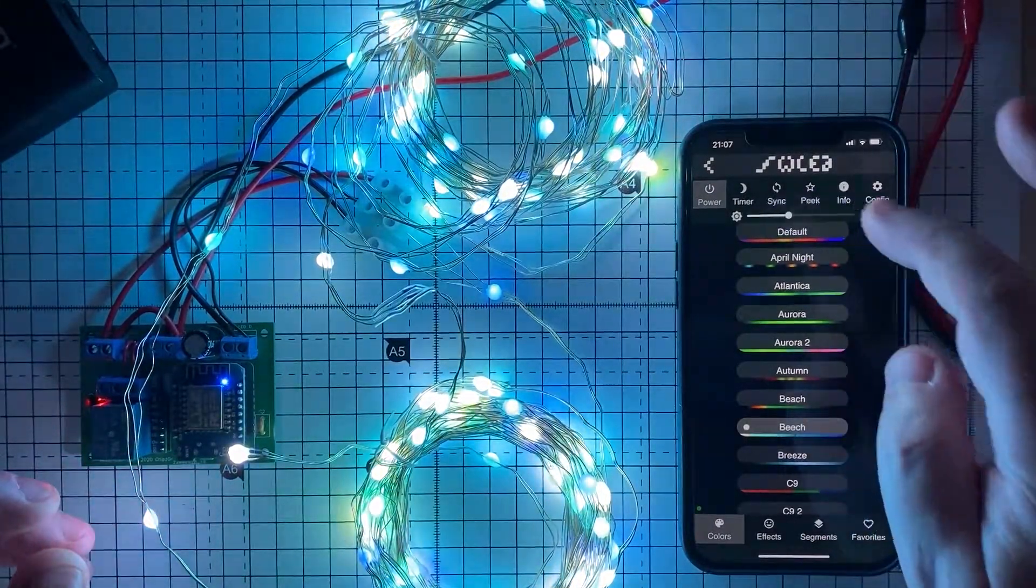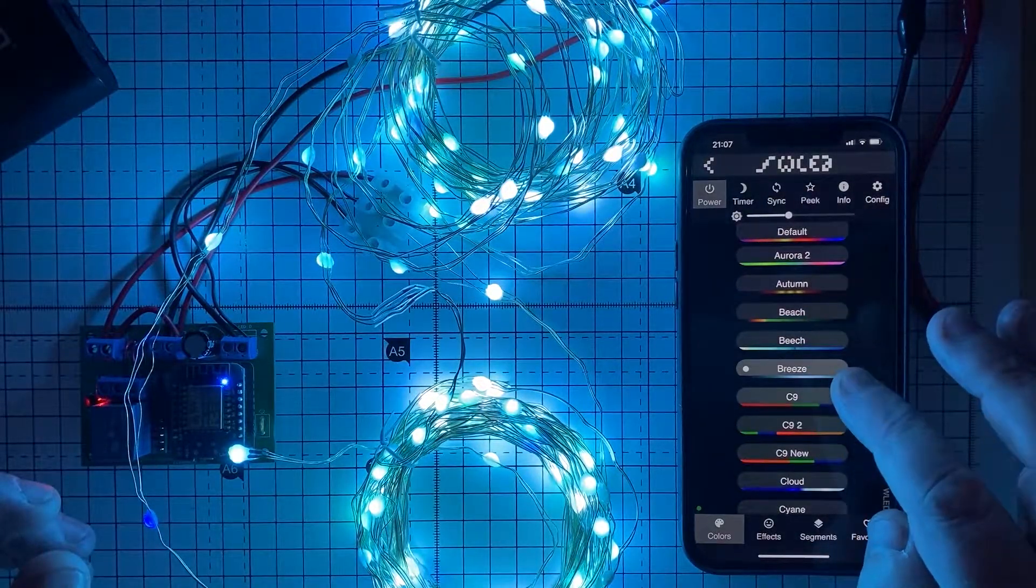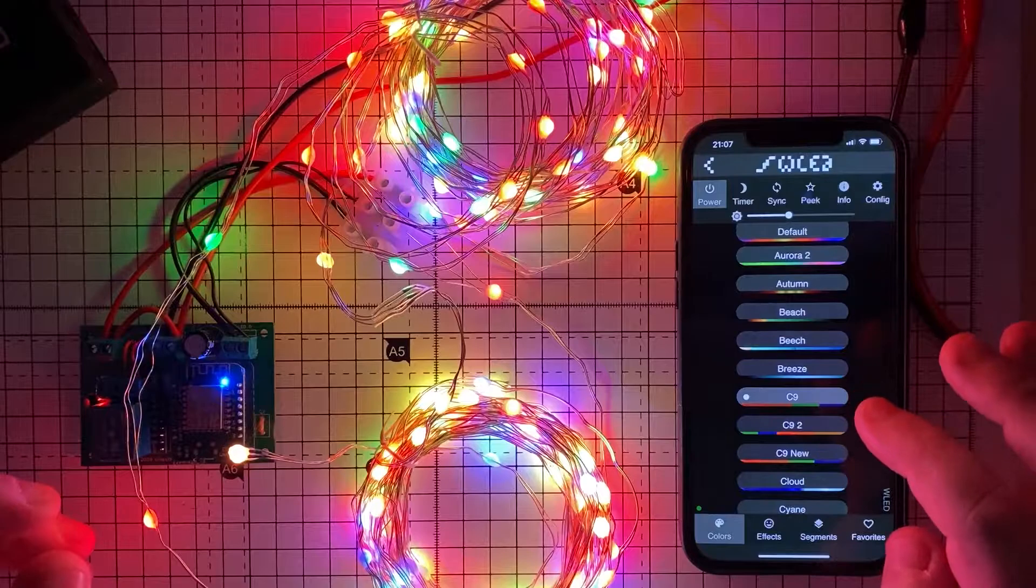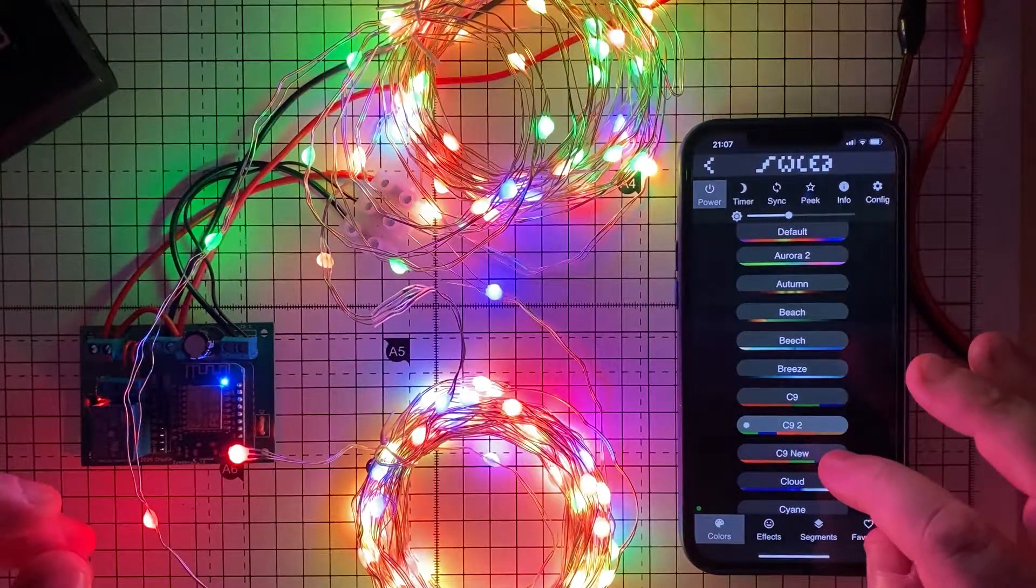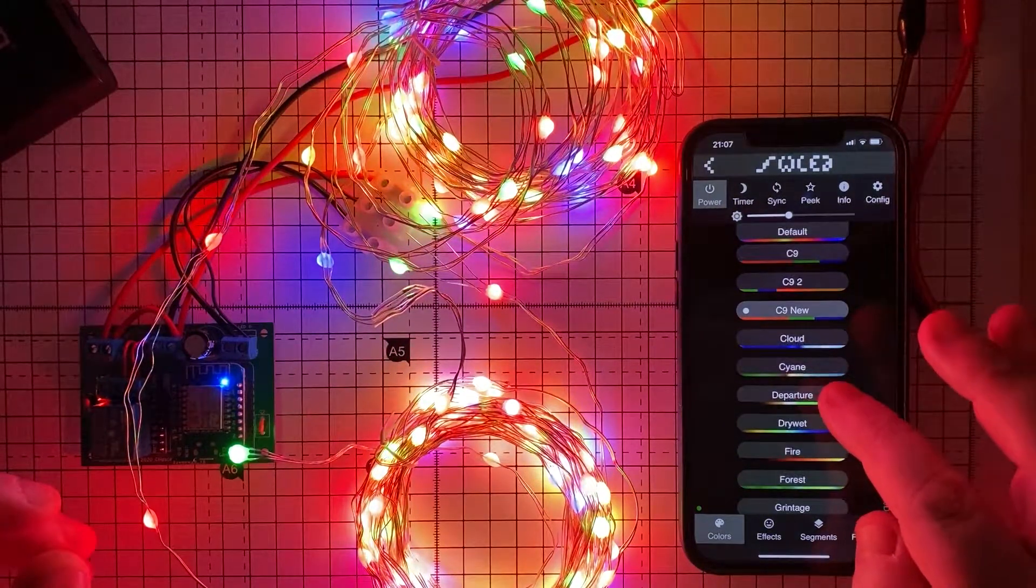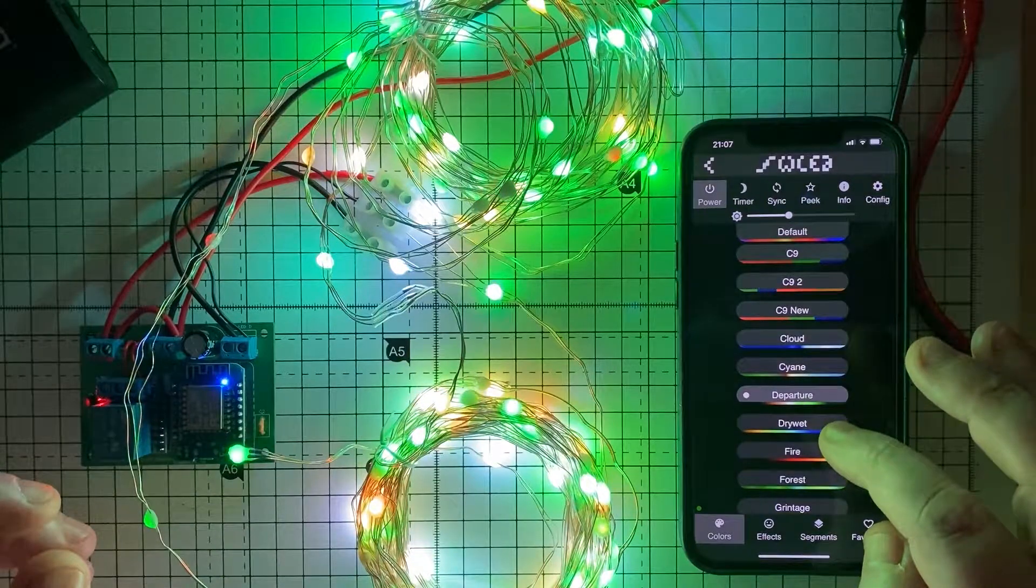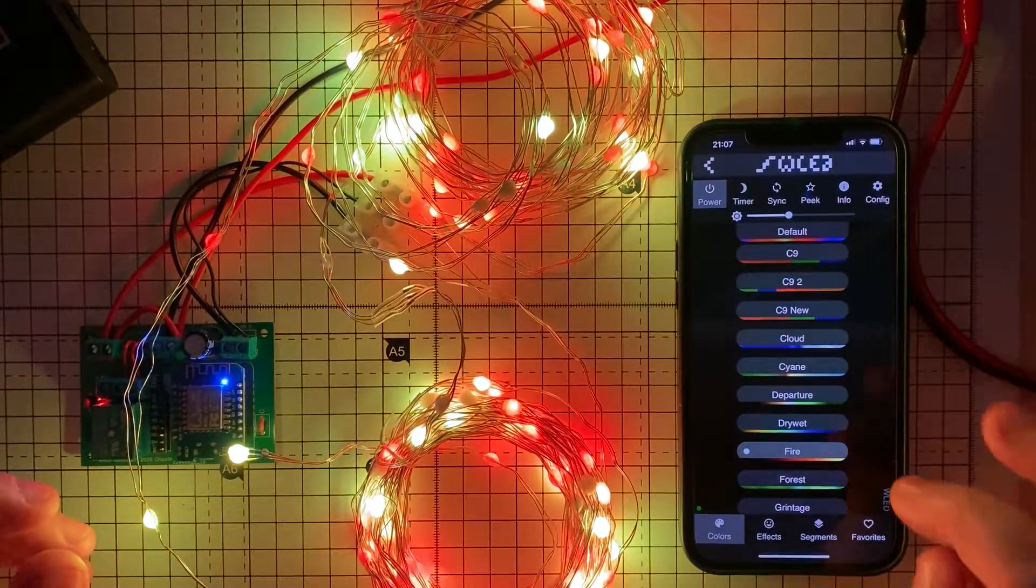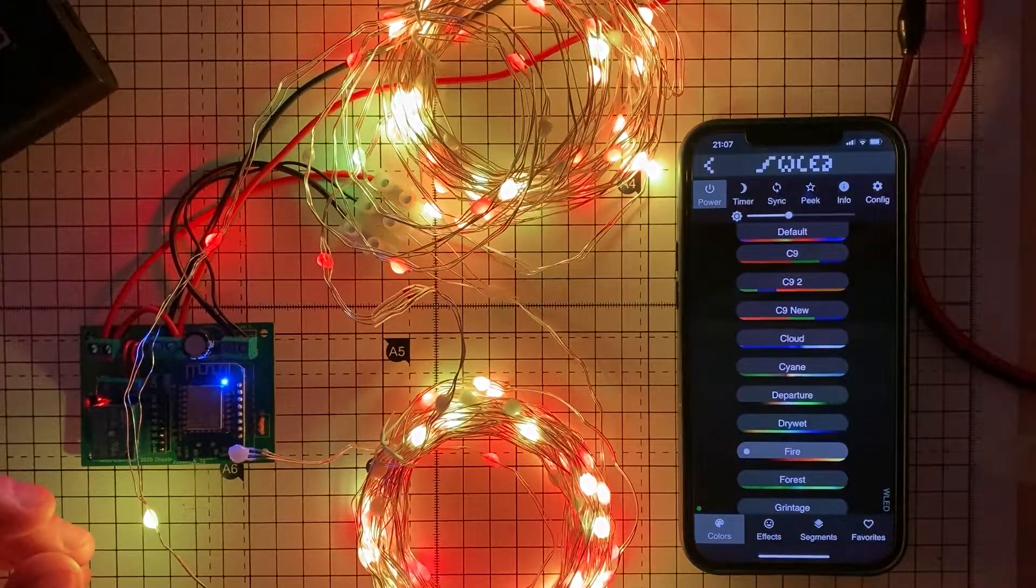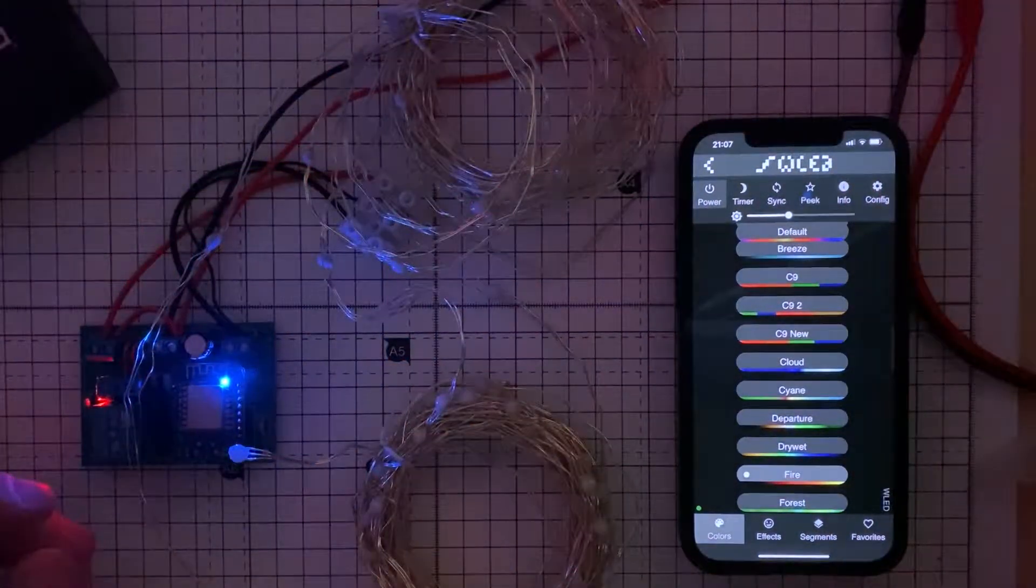So let's have a look at a few things that WLED can do. Obviously this is all controllable by Node-RED and MQTT, which means you could integrate it into Alexa and home assistant if you have the correct flows in Node-RED.